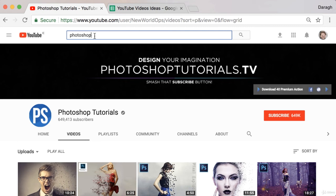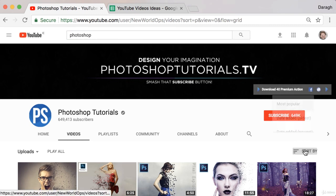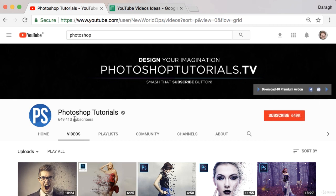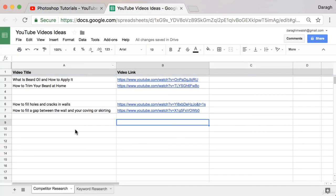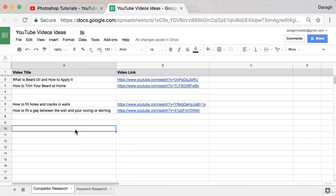Now it's your turn. Come into YouTube, paste in your topic name, product name, or service name into the search bar. Have a look at the competitors that come up in the top search results, go into their channel, look at their videos, and sort by most popular. You can get a ton of video ideas in less than five minutes and pop them into that spreadsheet to note them down.